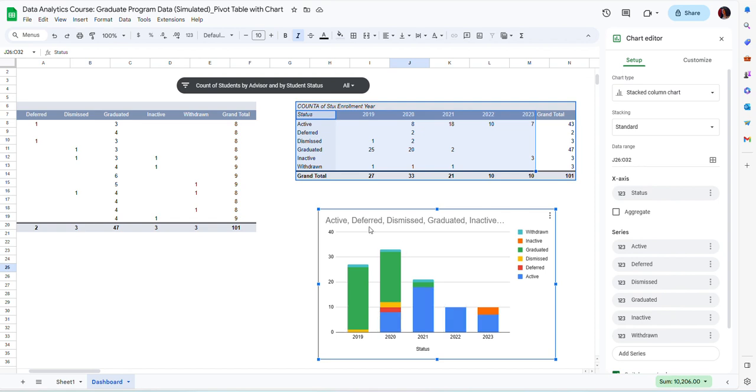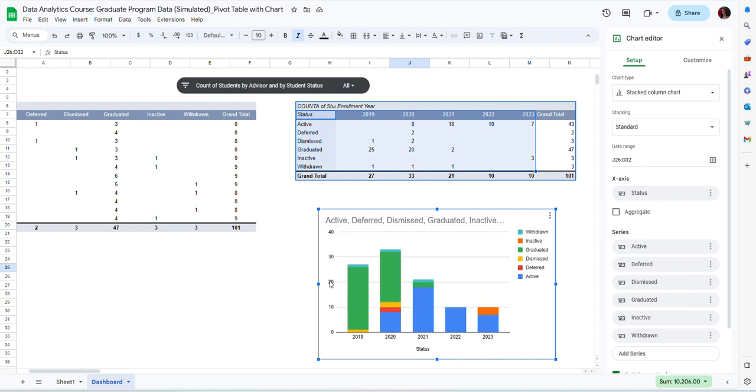I think this gives me the information that I need. And as I add more information every semester, this table is going to update. And also this graph is going to update automatically.